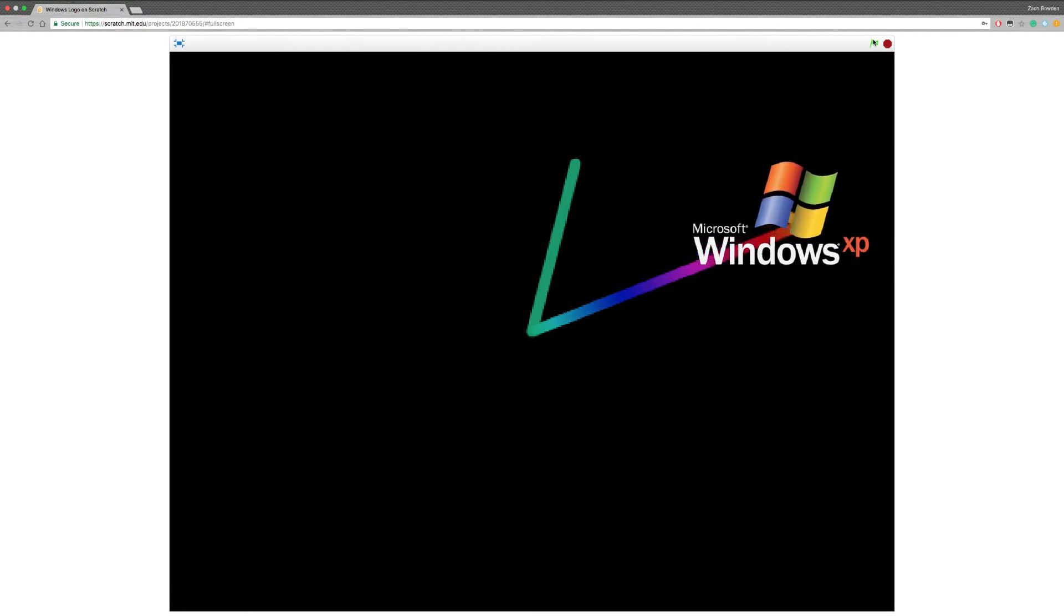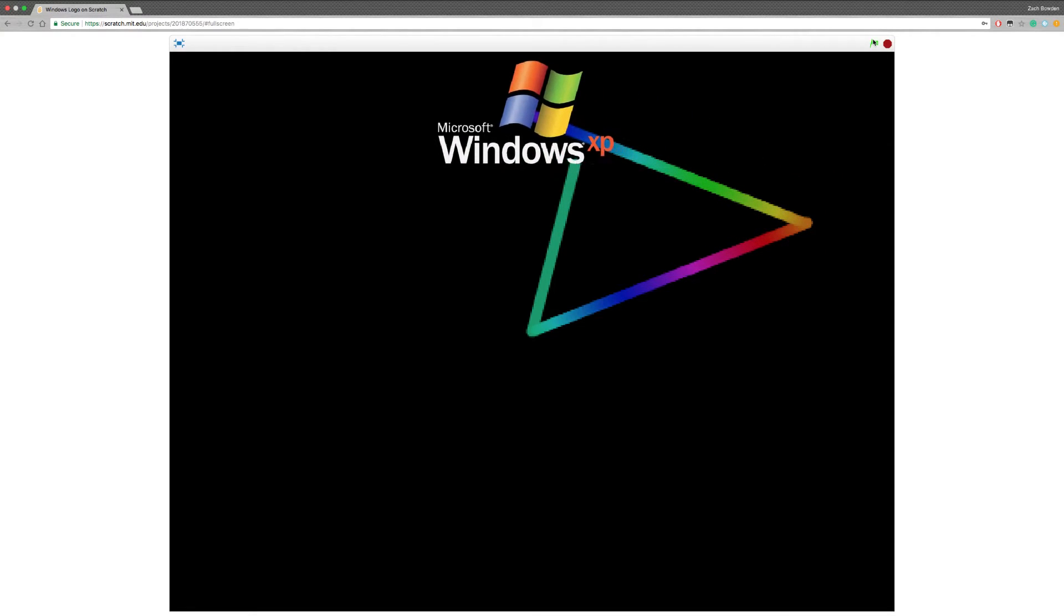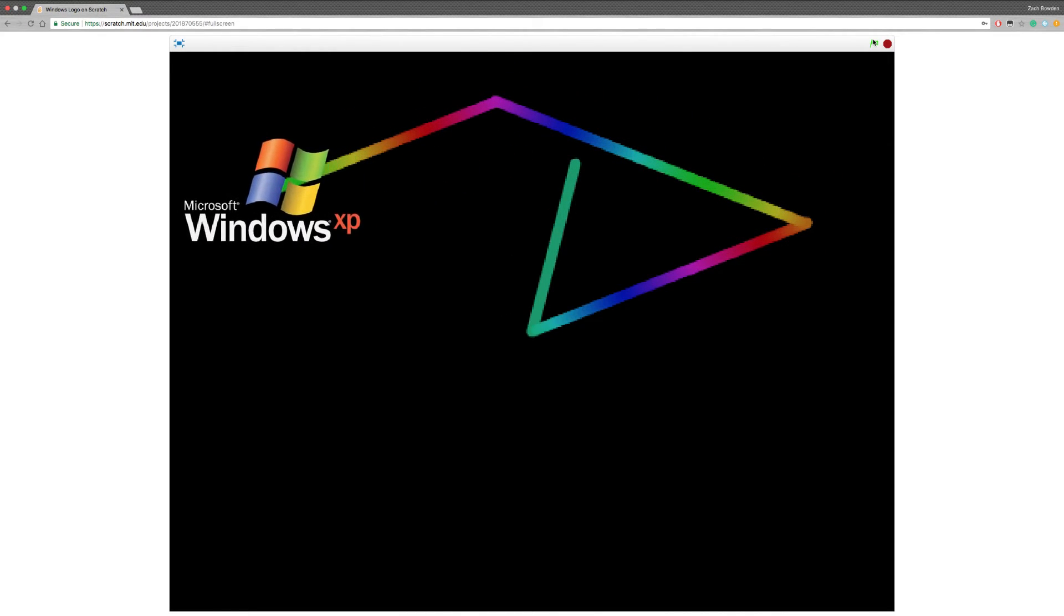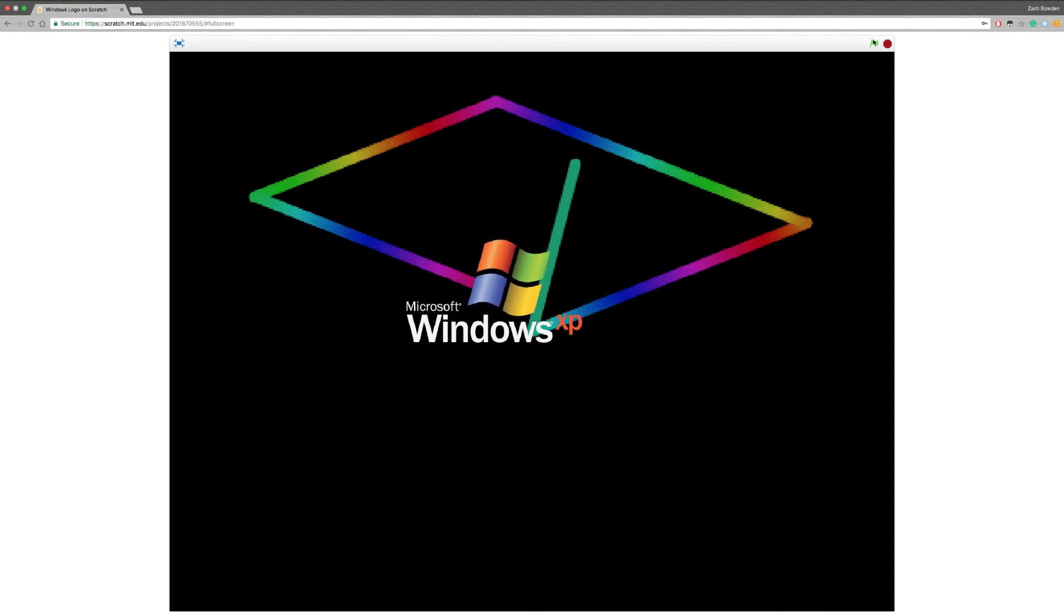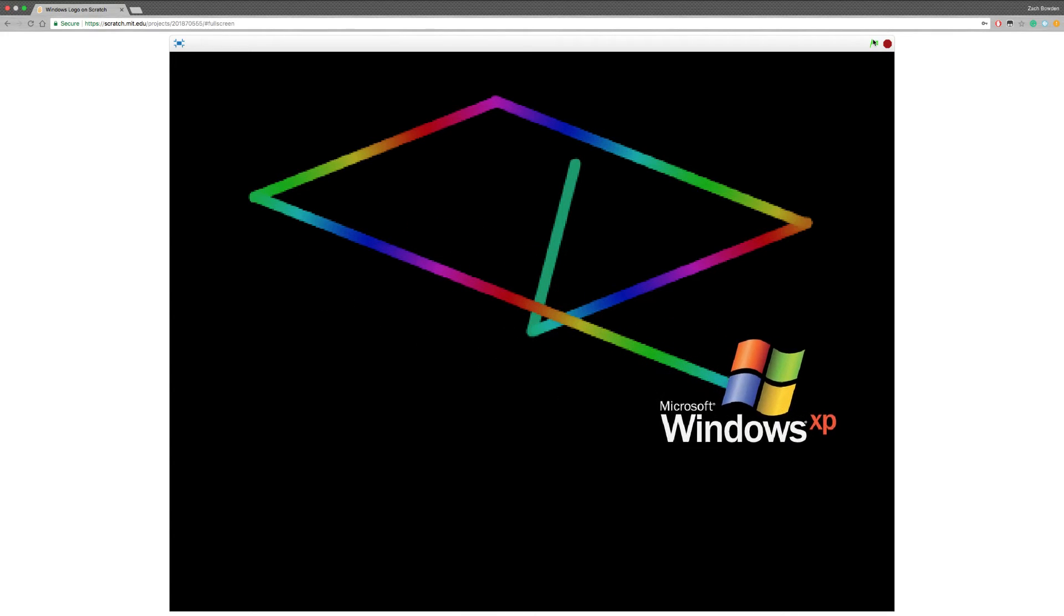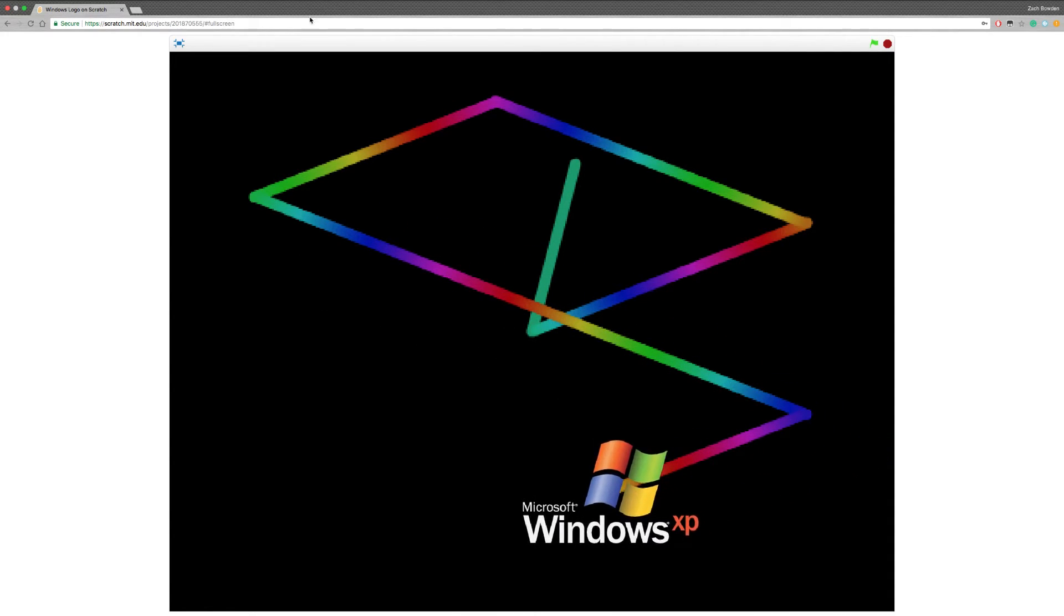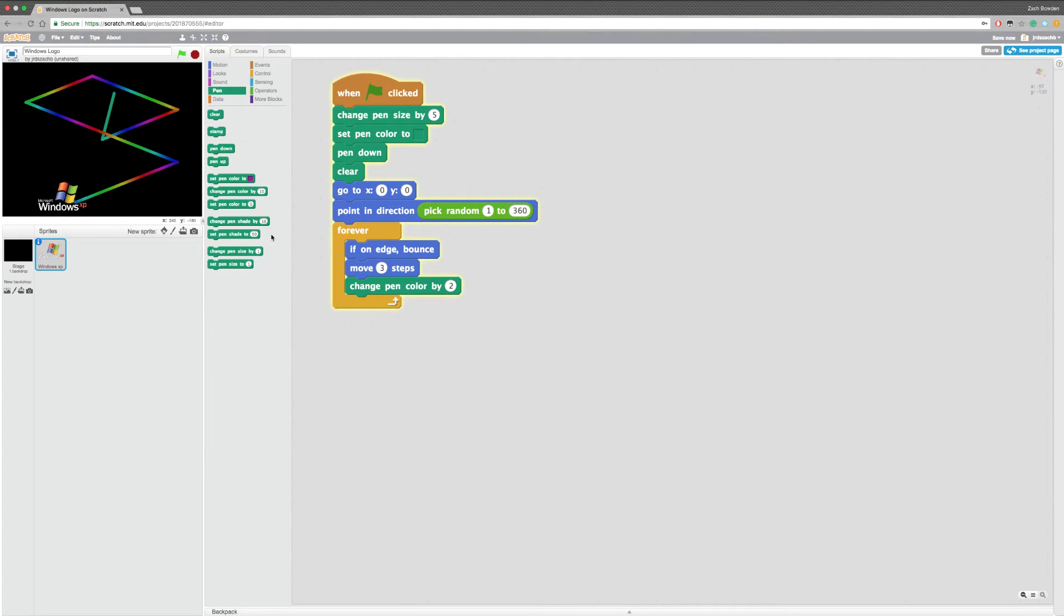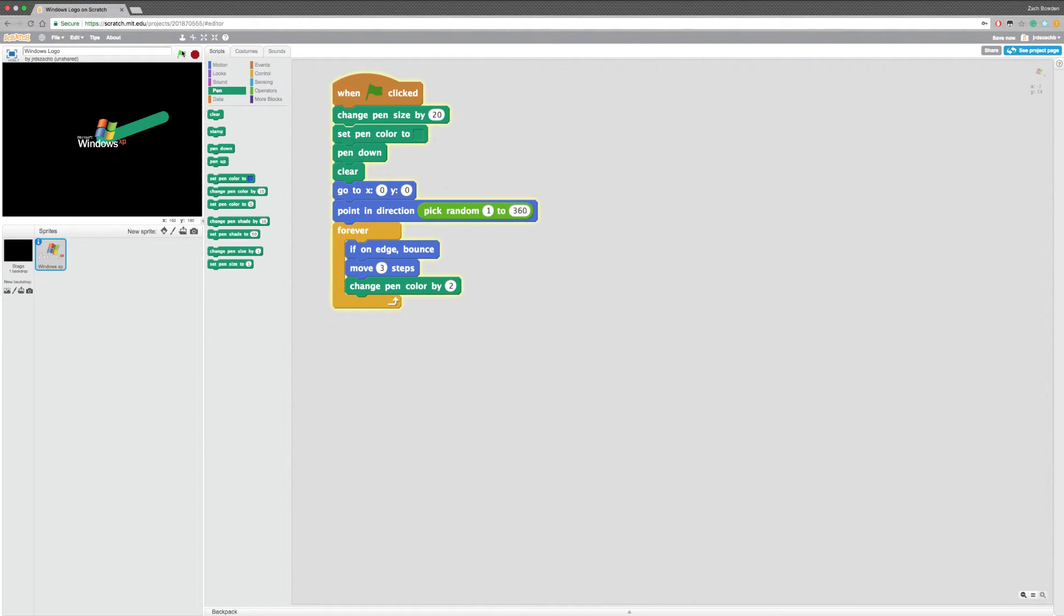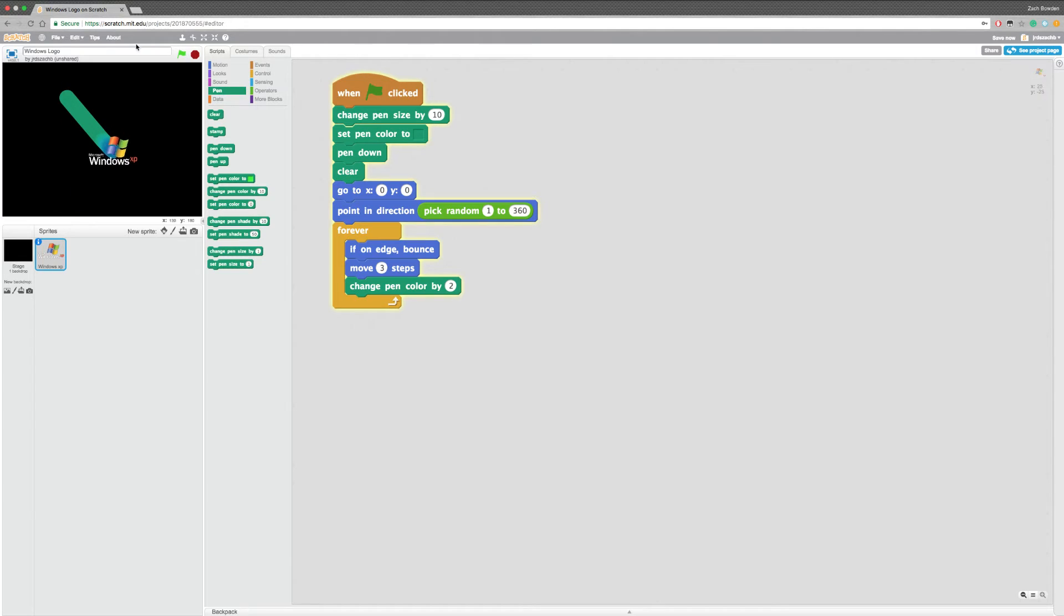We go. Now, we have an amazing color changing Windows XP logo. Well, color placing Windows XP logo. So, we're gonna set this to 20. It's an awfully big rainbow. I'm gonna do it 10. And, then we're going to.